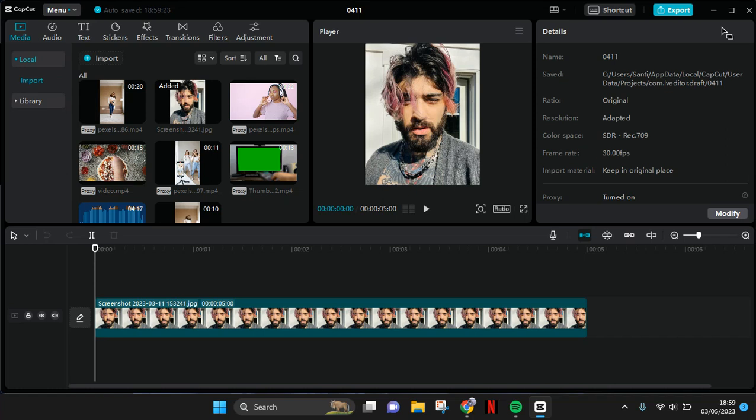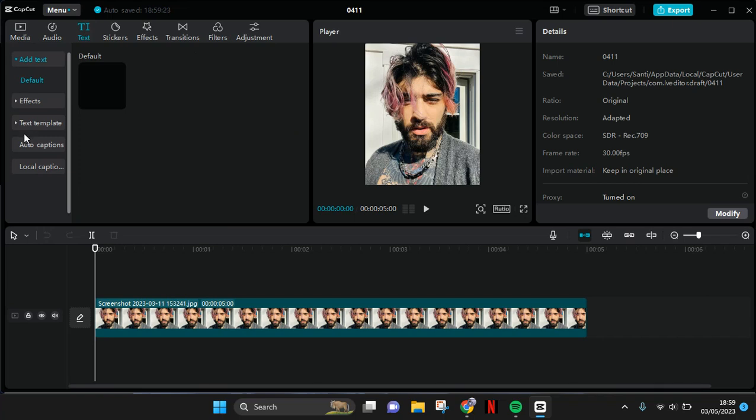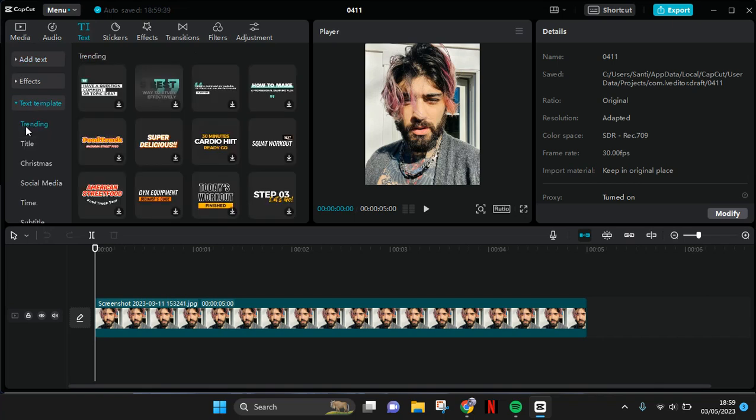Hi everyone, welcome back to my channel. In today's video, I'm going to show you how we can edit the tags from the text template on CapCut PC. So here I'm going to start by going to tags and adding the text template. So let's say I want to use...